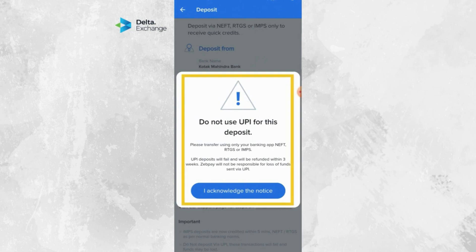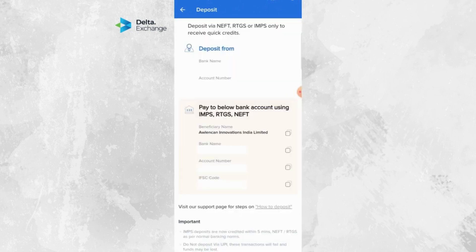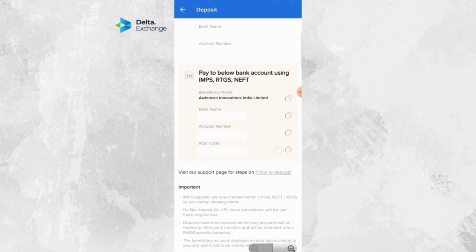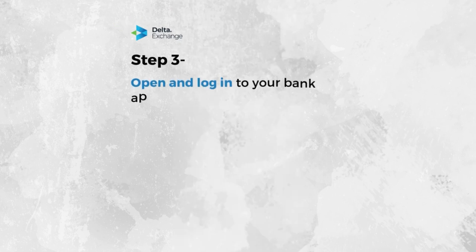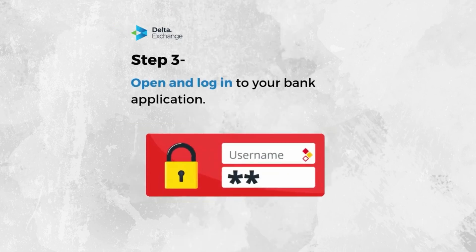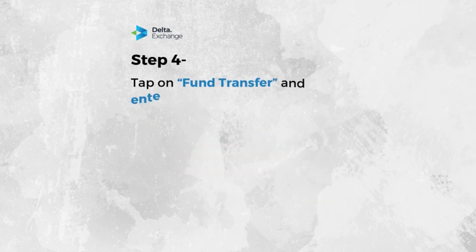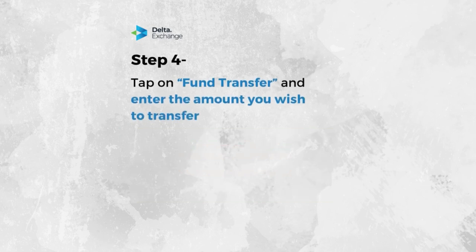The beneficiary account is unique to you and is not to be shared with anyone else. You need to add the beneficiary account to your bank app as a beneficiary. This is a one-time process only. Third, open and log in to your bank application. Fourth, tap on Fund Transfer and enter the amount you wish to transfer.